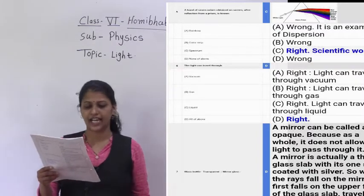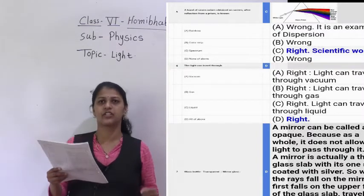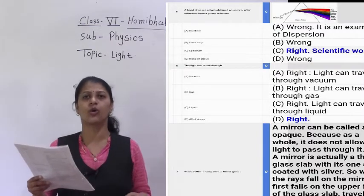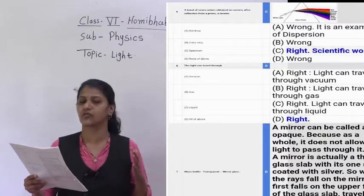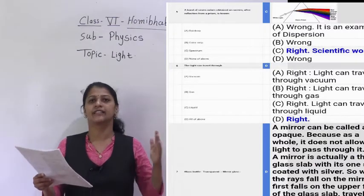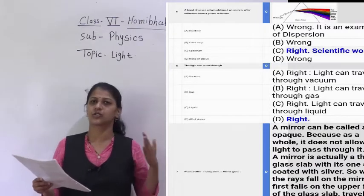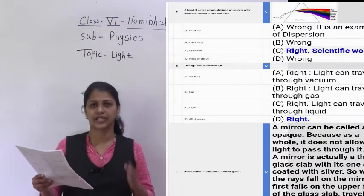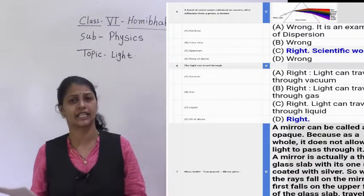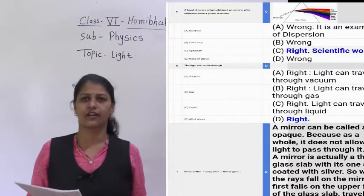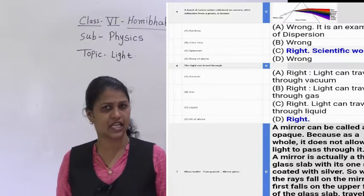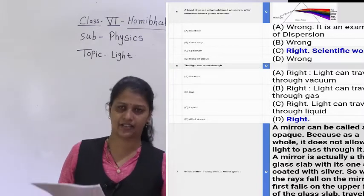The sixth question: light can travel through — all of the above. That is vacuum, gas, and liquid. So 'all of the above' is the correct answer.